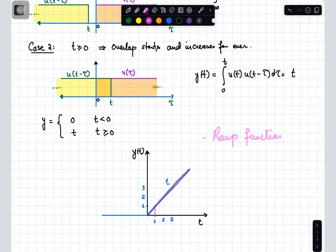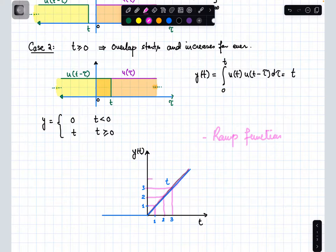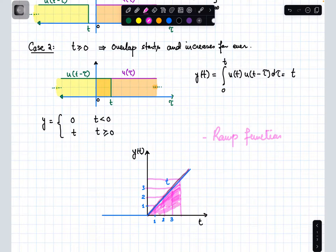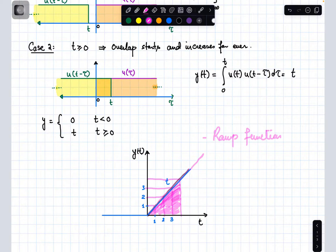When time equals 1 the area covered is 1, when time becomes 2 the area covered becomes 2 units, and so on. As time progresses, the area covered by the overlap of u(τ) and u(t minus τ) keeps increasing. The convolution of two unit step functions is the ramp function, because both signals continue from 0 to infinity with magnitude 1, so the resultant is always increasing.